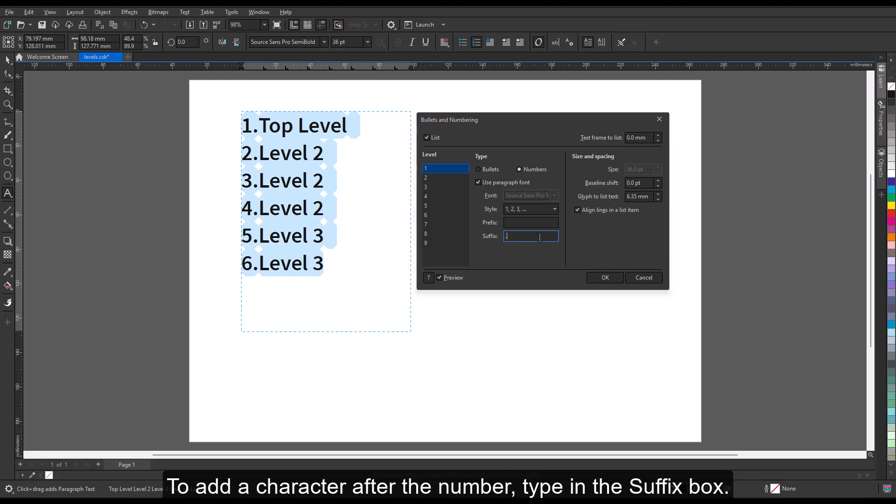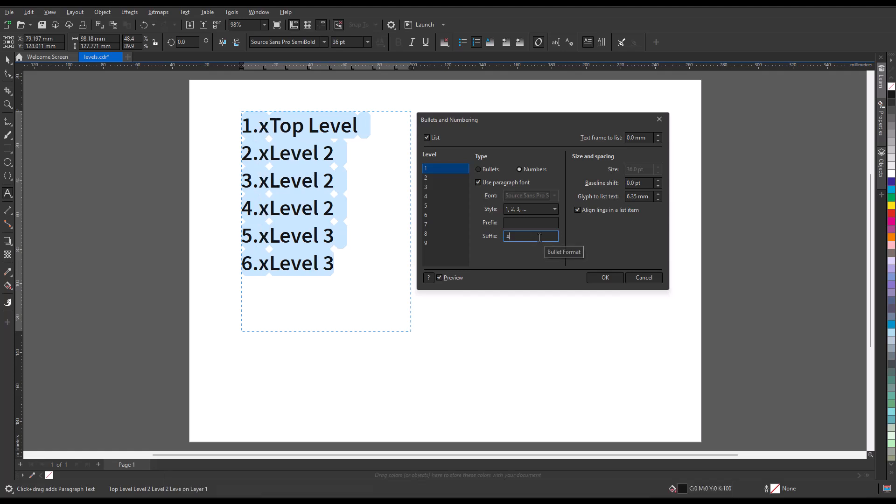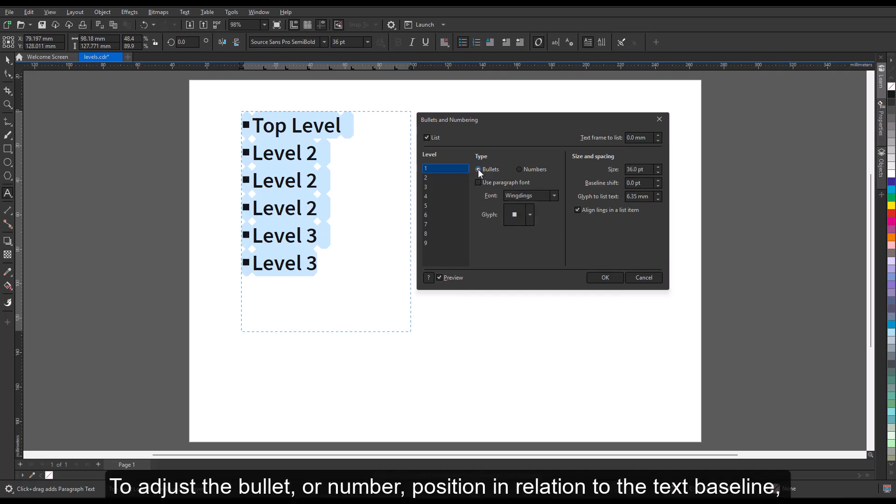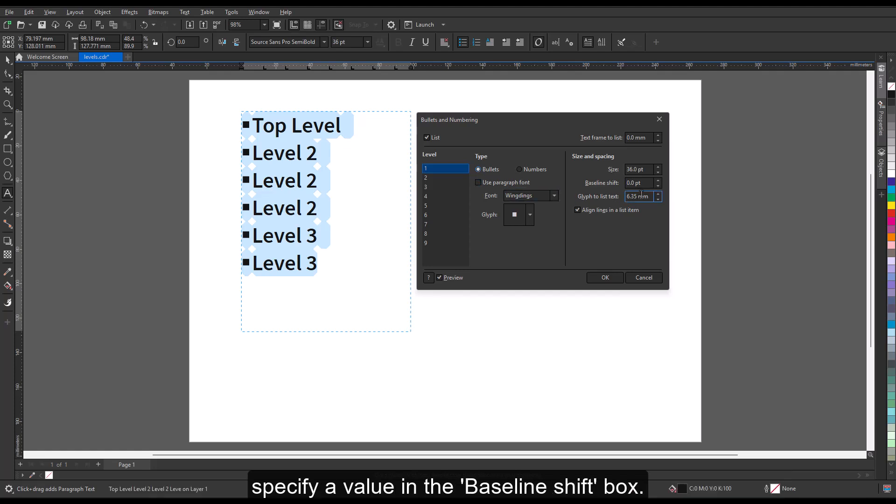To adjust the bullet or number position in relation to the text baseline, specify a value in the baseline shift box.